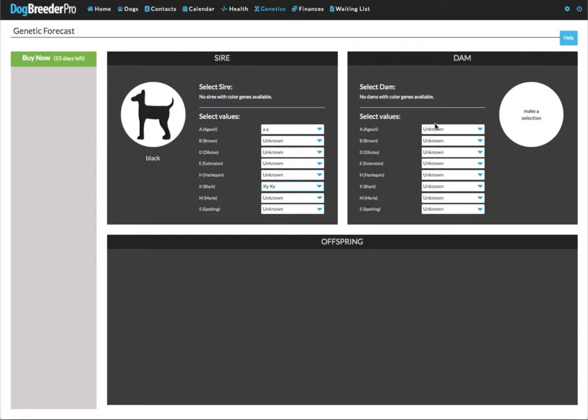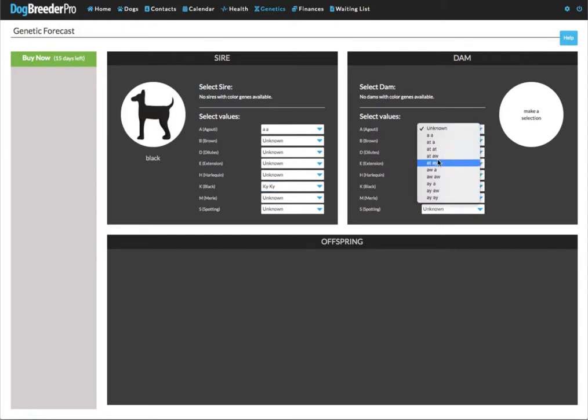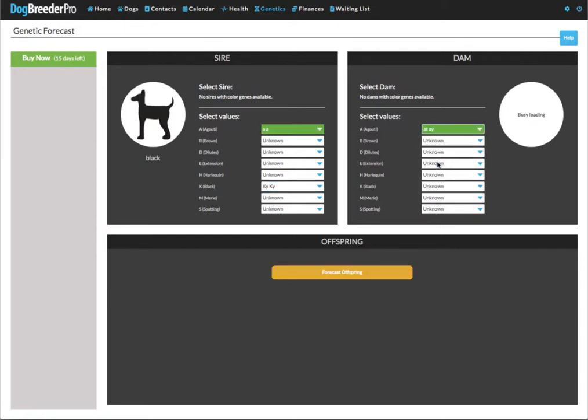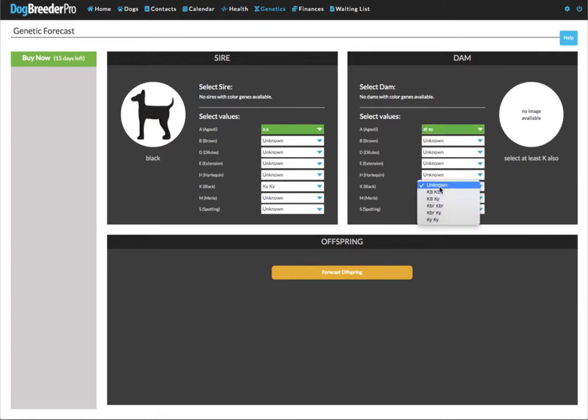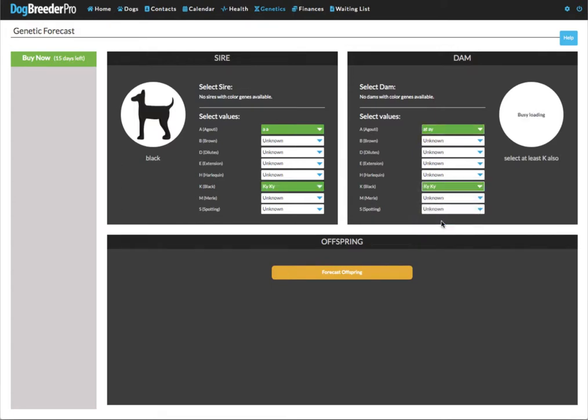For the dam I'm going to select a t a y for the a locus and the k locus will also be ky ky. Now the phenotype here is sable fawn.